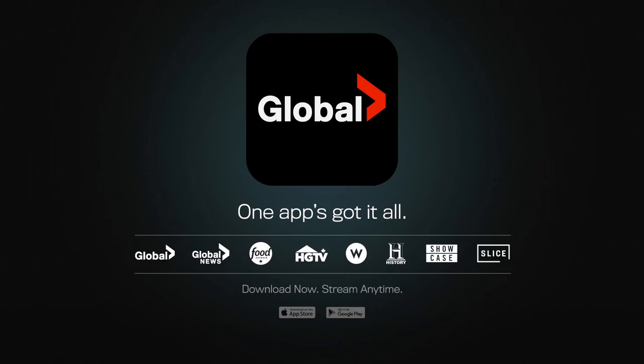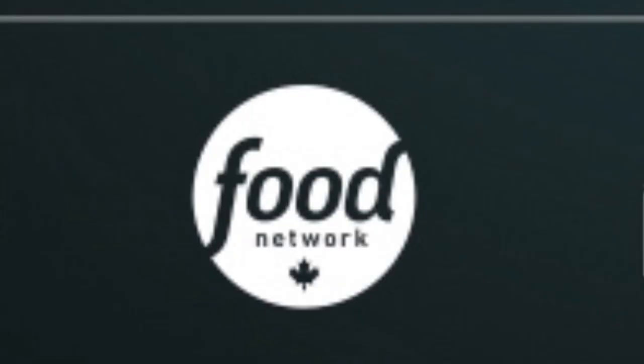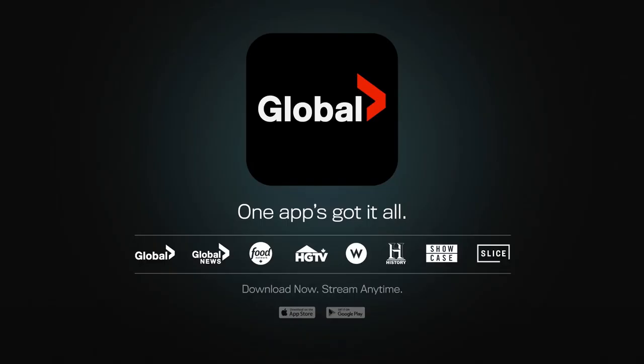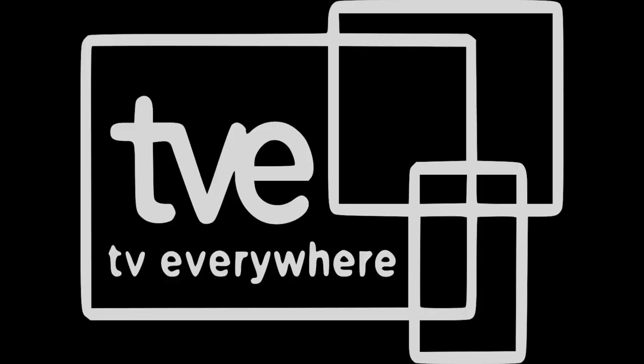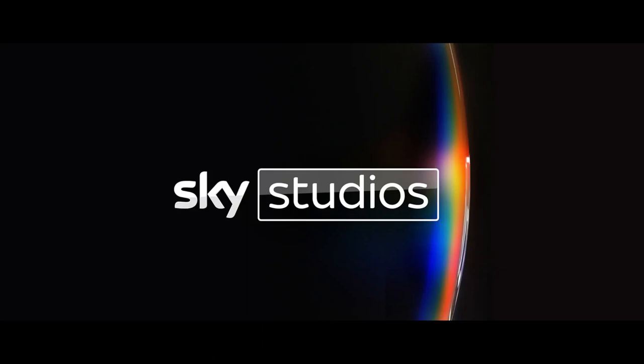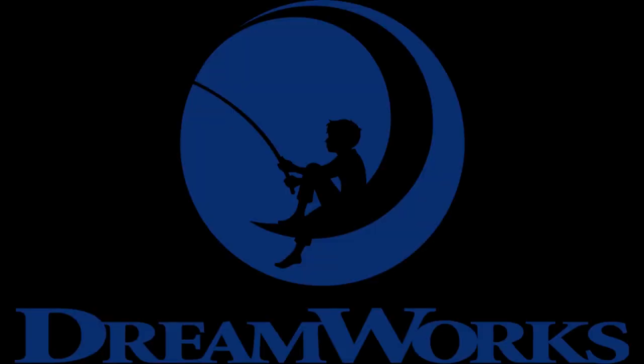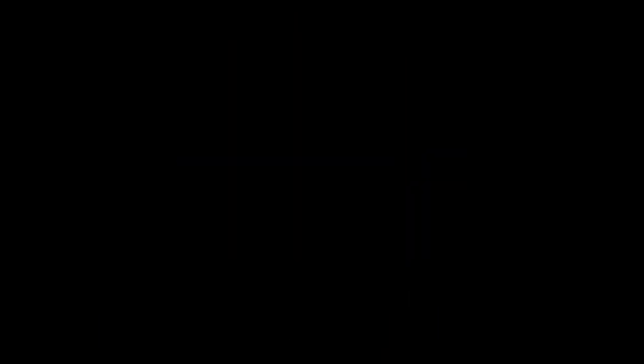In March 2020, Corus replaced the individual mobile apps for most of its specialty channels unified under the Global brand, including content from Global, Food Network, HGTV, History, Showcase, Slice, and W Network on launch. This app encompassed the TV Everywhere streaming of programming from the networks for their subscribers, as well as having free ad-supported streaming of selected programs from the network without a television subscription. In June and July 2020, Corus reached two agreements with subsidiaries of Comcast, including Canadian rights to original series produced by its U.S. streaming service Peacock on June 23rd, 2020, and Canadian rights to original productions from British subsidiary Sky Studios. The agreement would exclude DreamWorks Animation Television's subsidiary, which has a pre-existing agreement with Wild Brain.